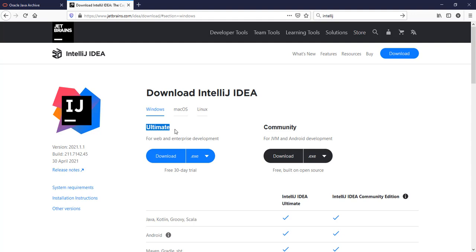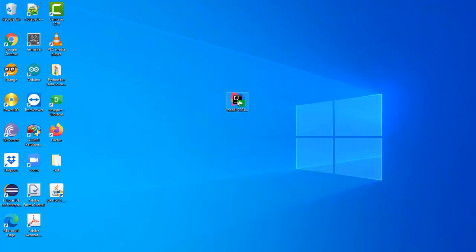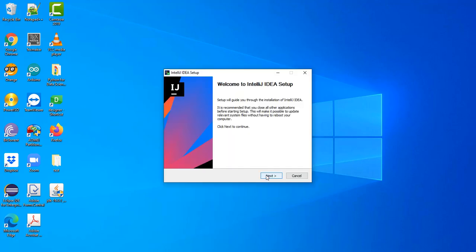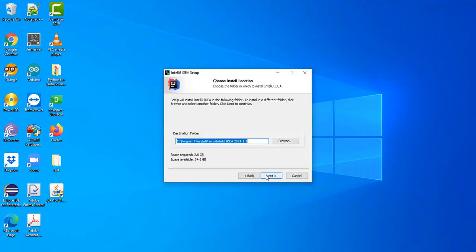So I'll just go through the installation process and we start our Java codes. So you double click on it, click on next, next.